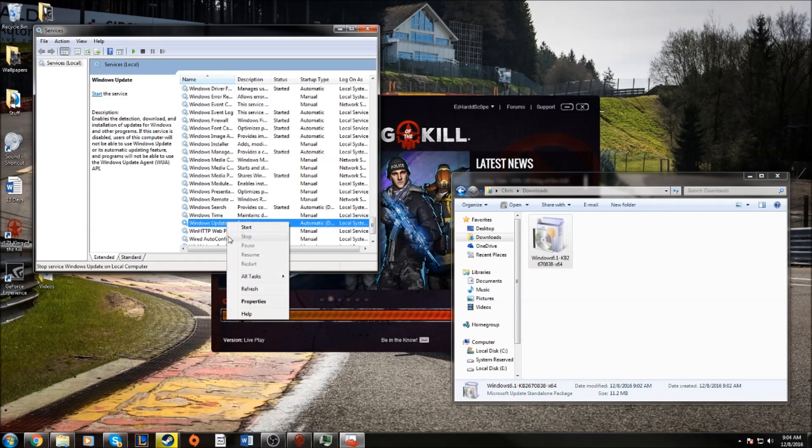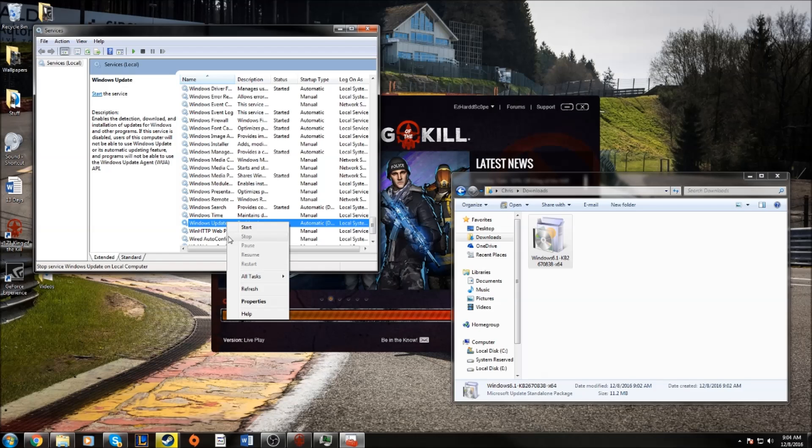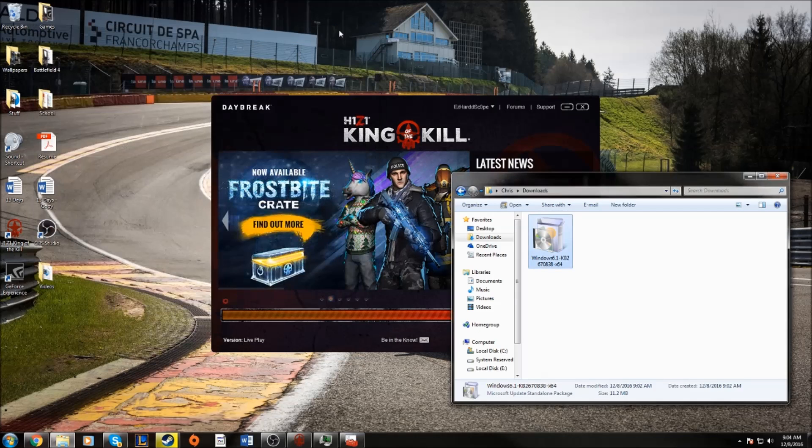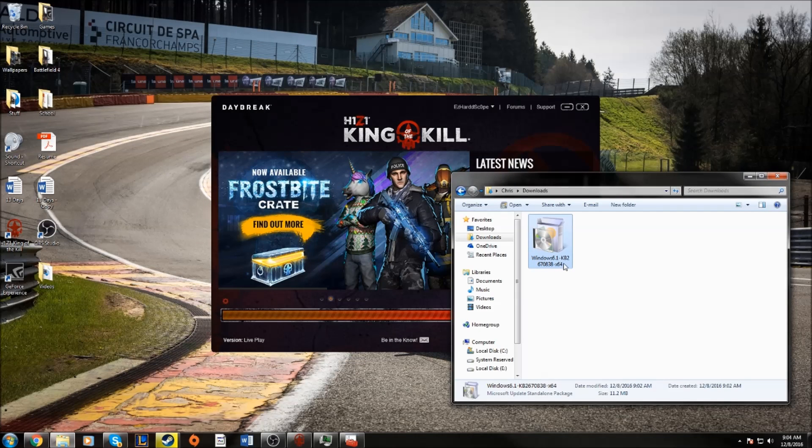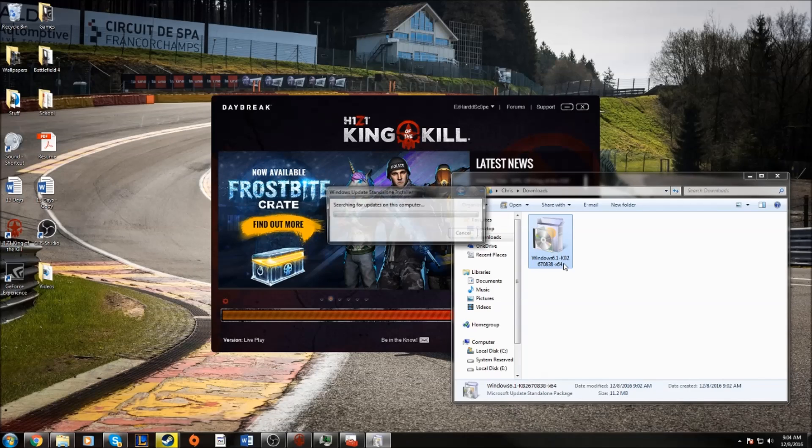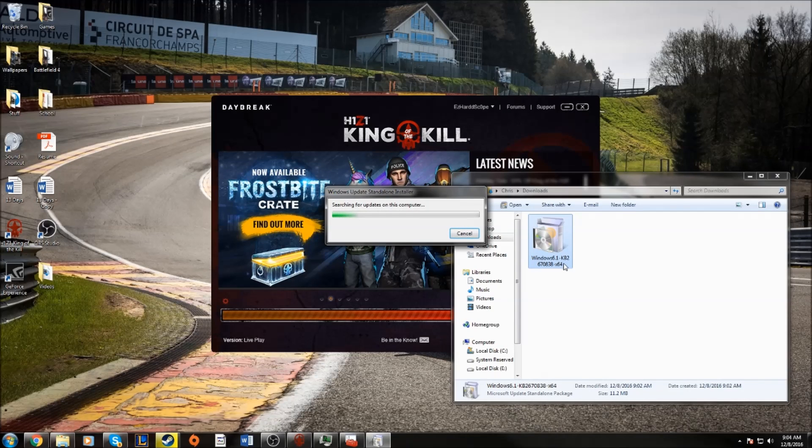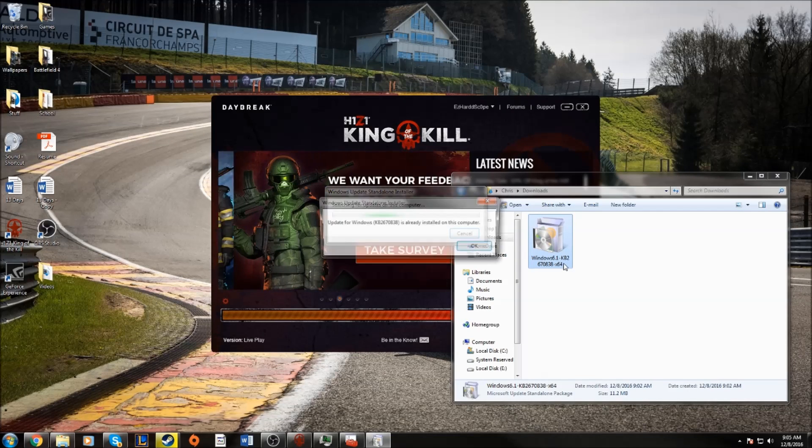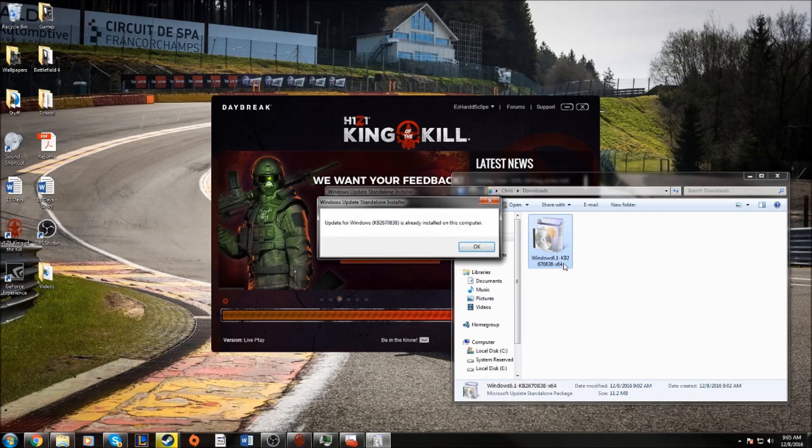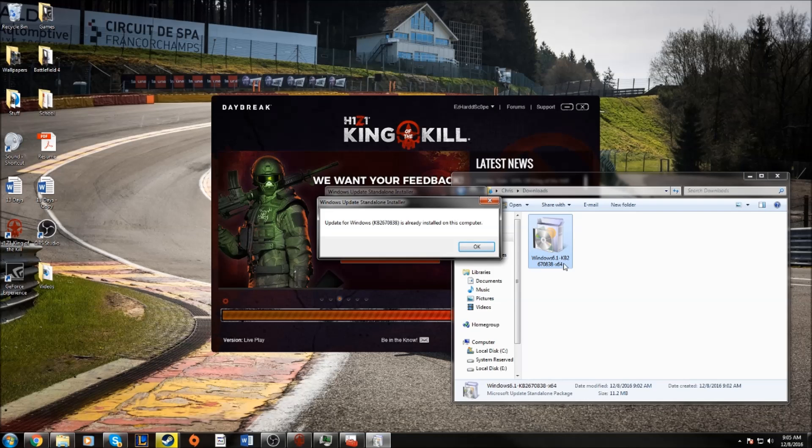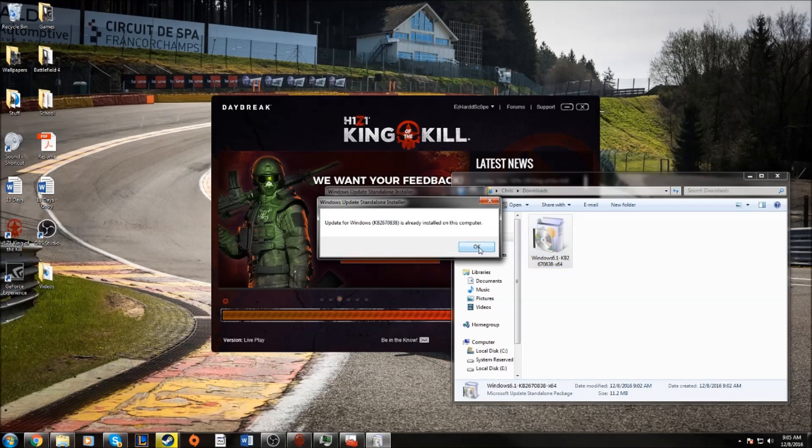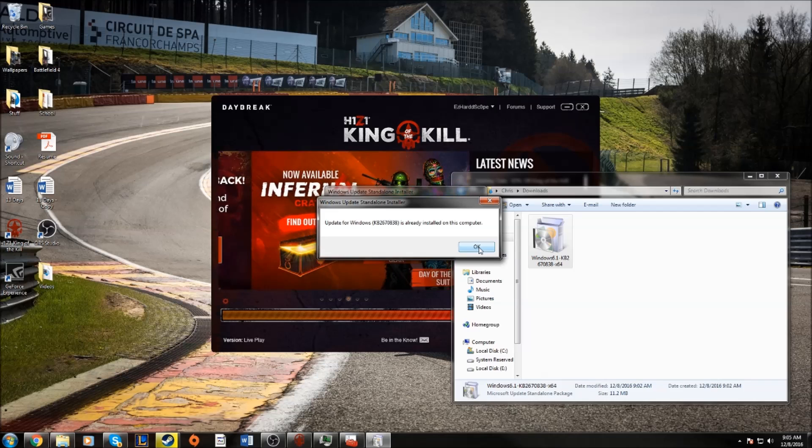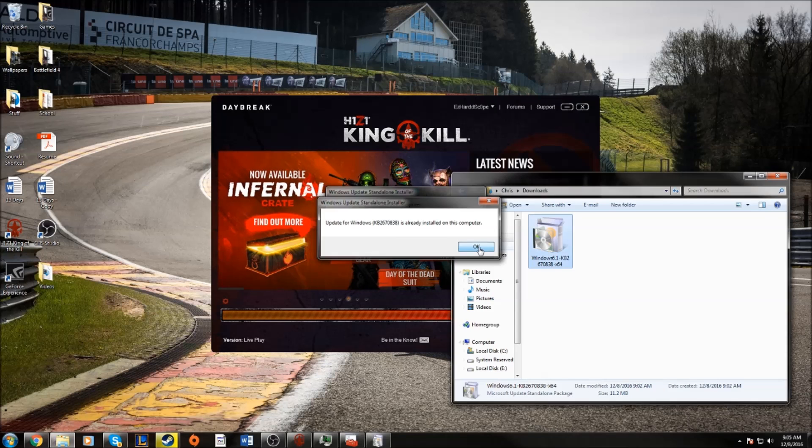So now that it's stopped, it's going to allow you to start it again, but you don't want to do that yet. So now that you've stopped the update service, you can open this and it's going to say that for a second, but then it's going to let you install it. And since it's already installed on my computer, it's not going to let me install it, but that should fix your game.